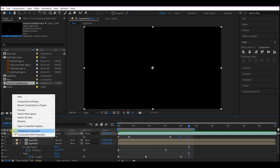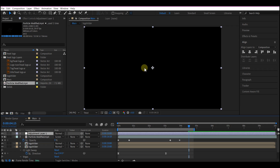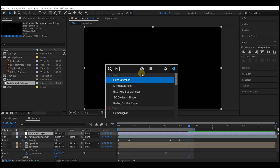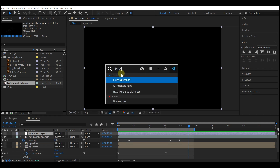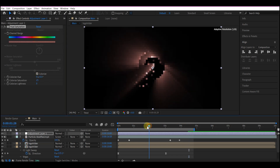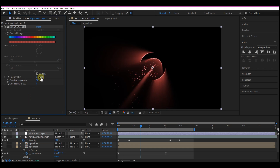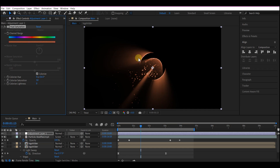Right-click on your timeline, go to New, and add a new adjustment layer. Add the Hue and Saturation effect to this adjustment layer. In the Hue and Saturation options, check 'Colorize'. Move your time indicator to where you can see some of the rays, then increase the colorize saturation to 50. You can move the hue to change the color to whatever you like.